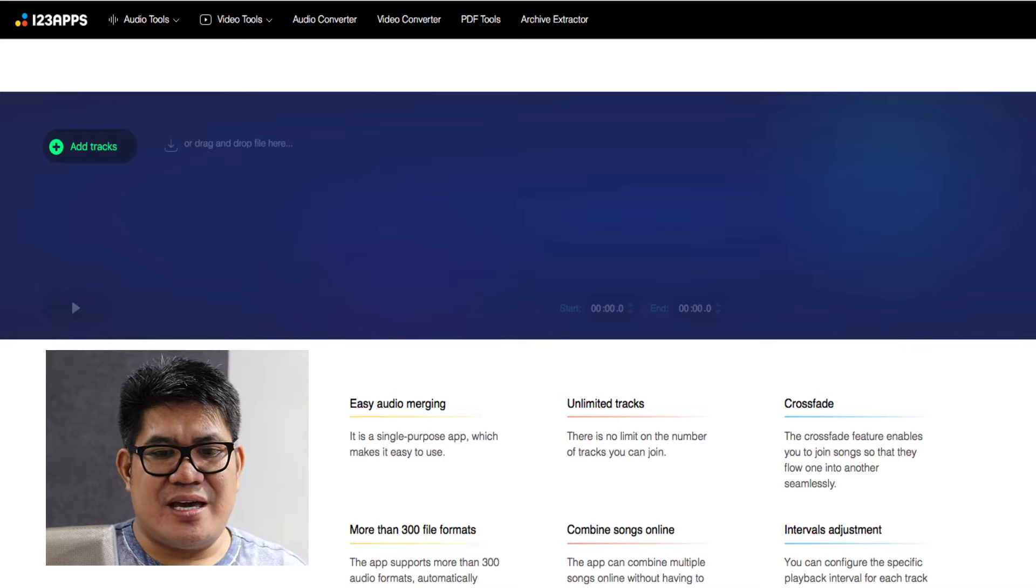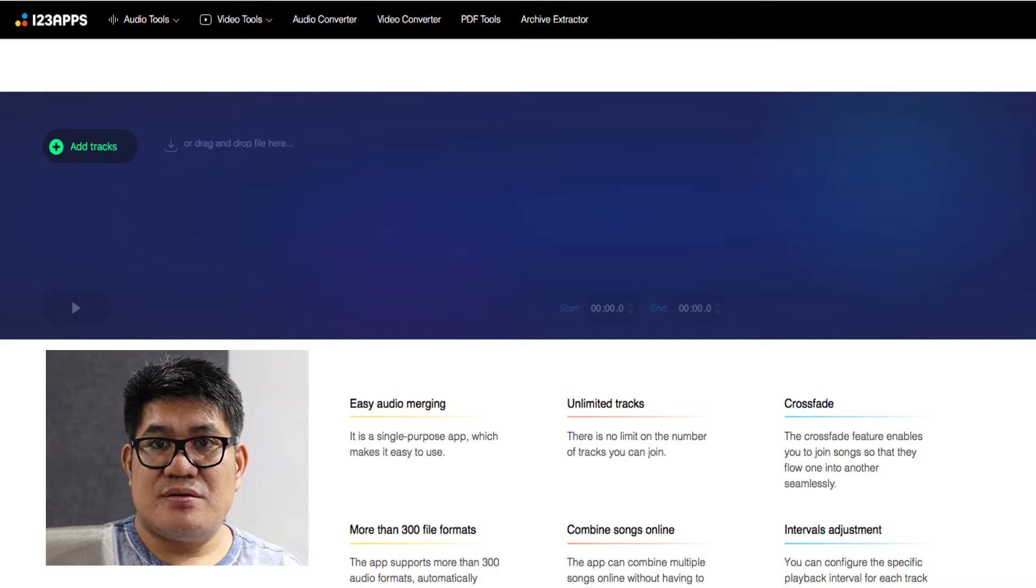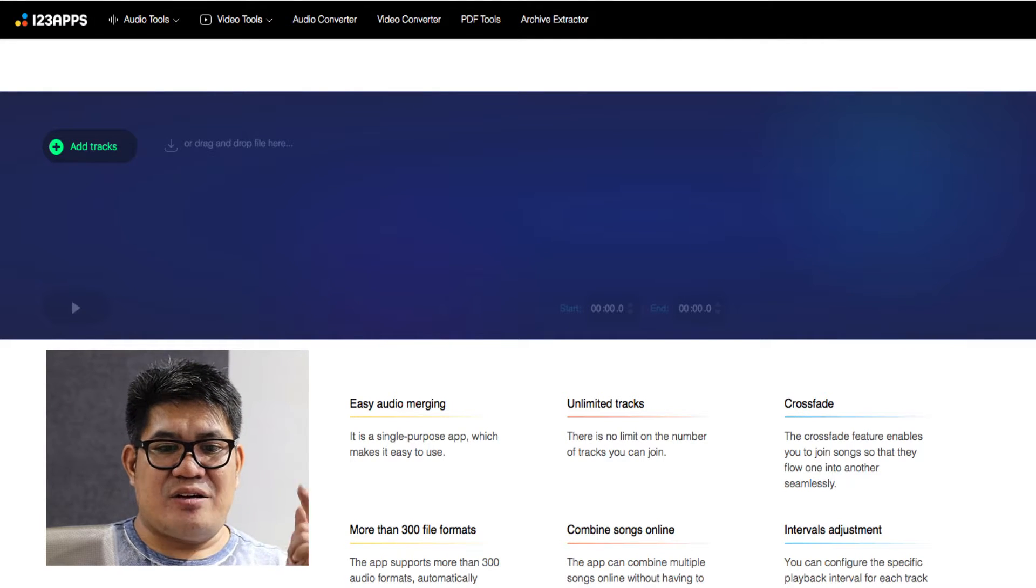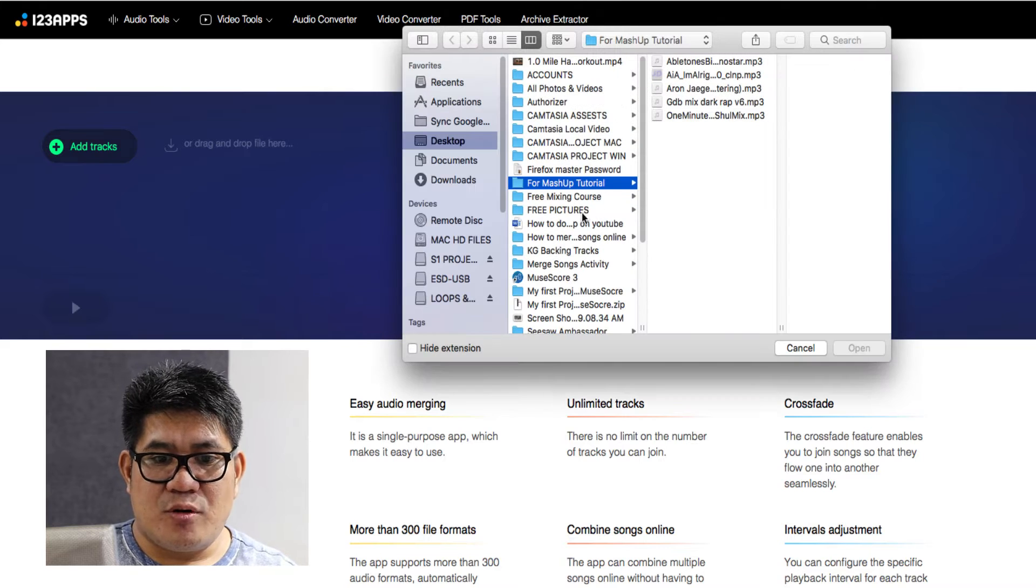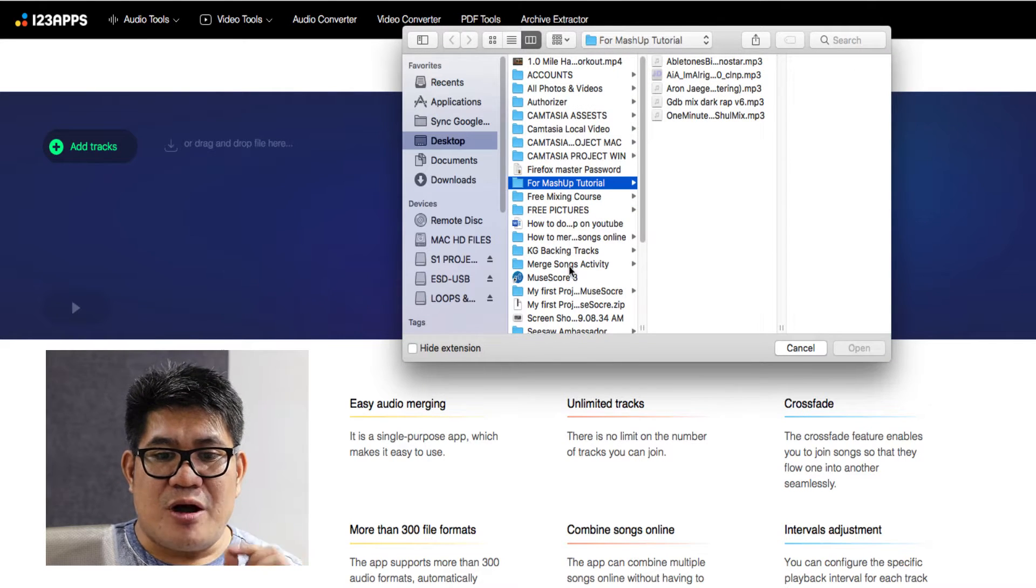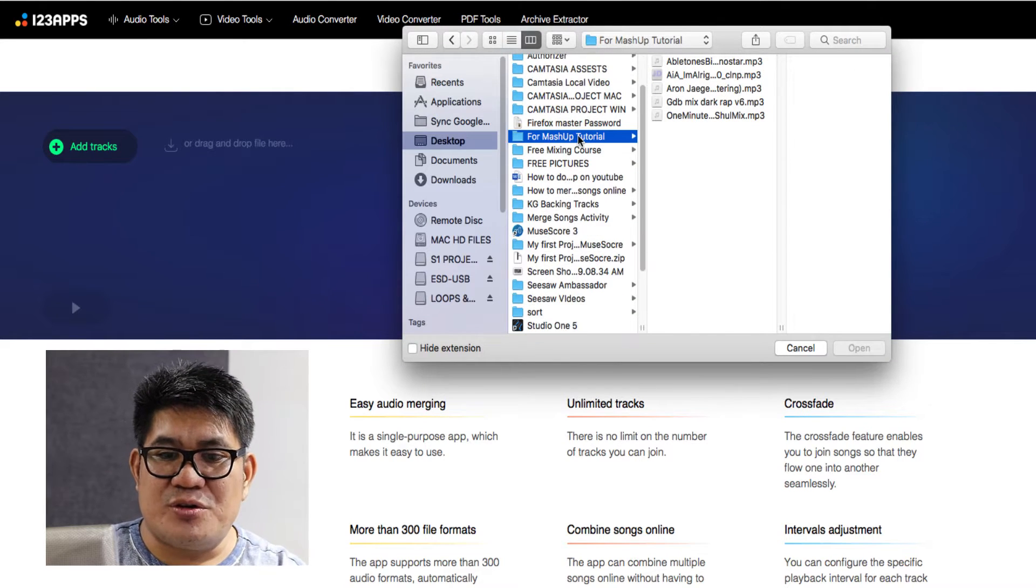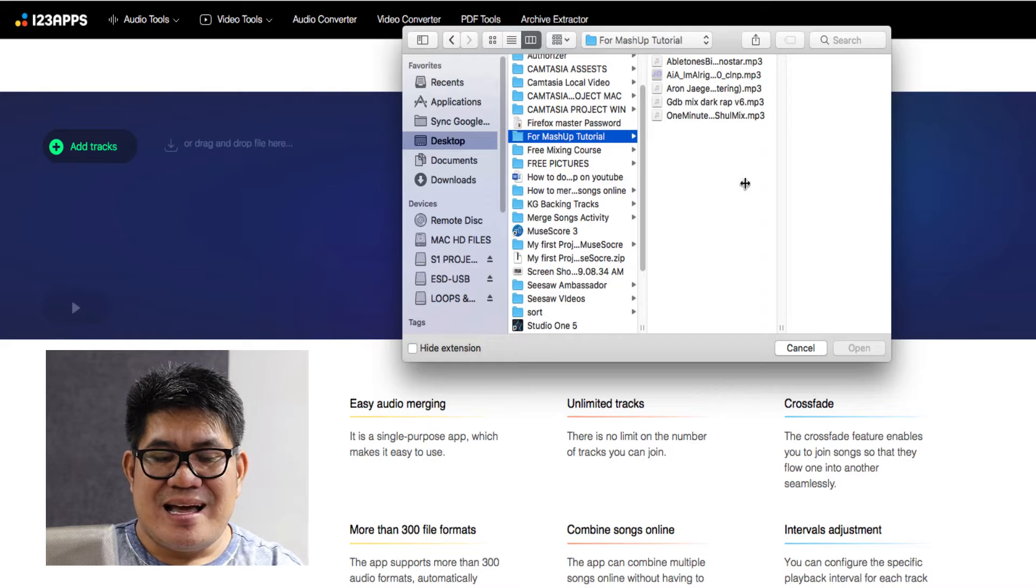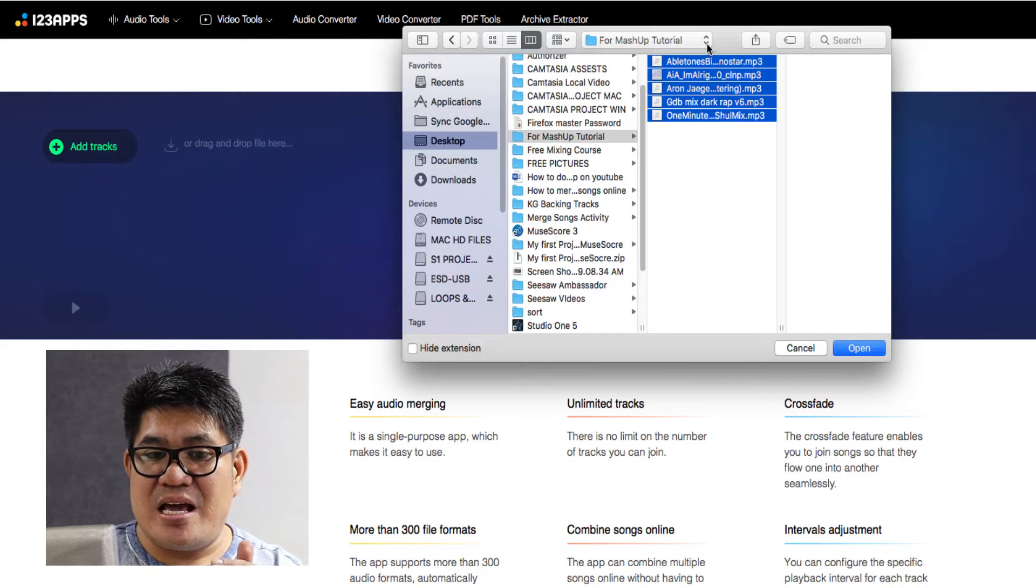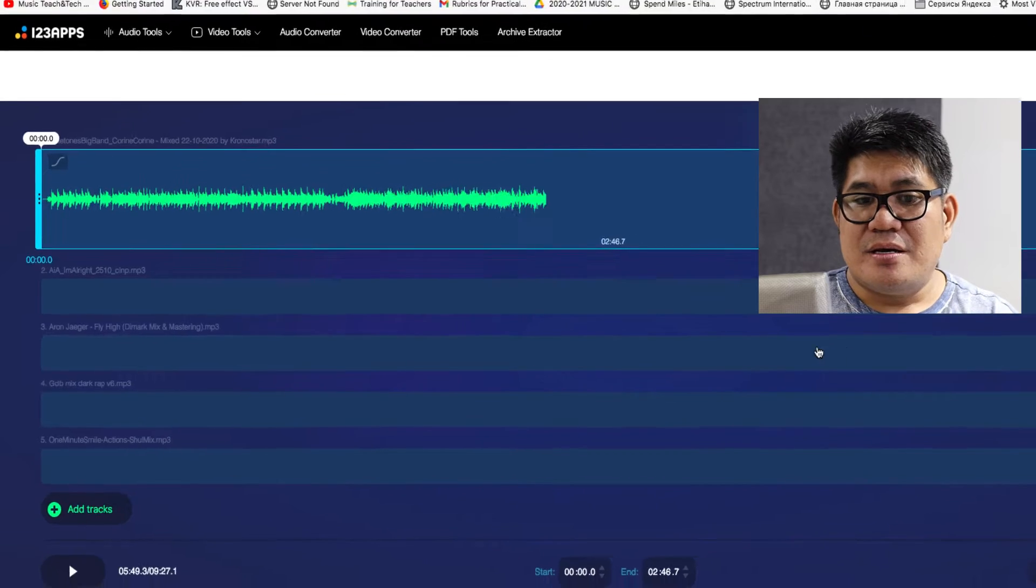You can add tracks here in two ways. First, click the icon Add Songs or Add Tracks. Browse a folder where you saved your MP3s and select them all and click OK. So that's the first step that you can do.